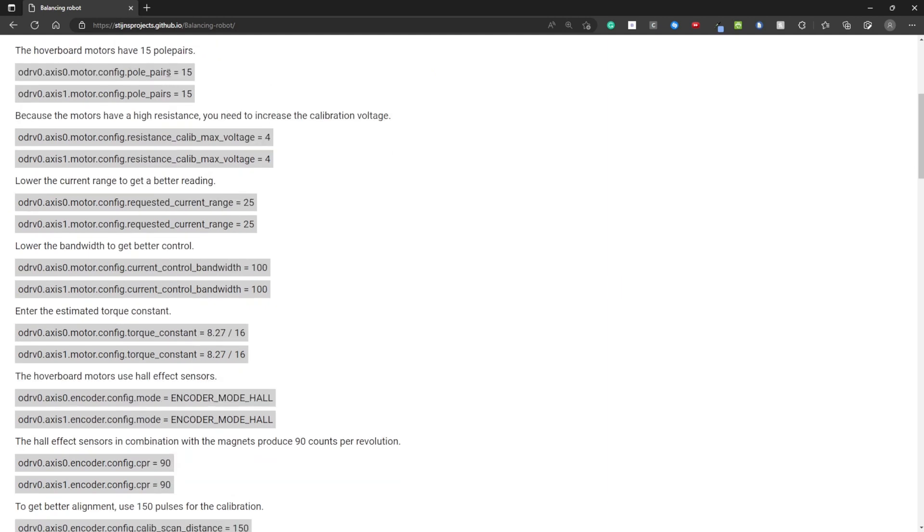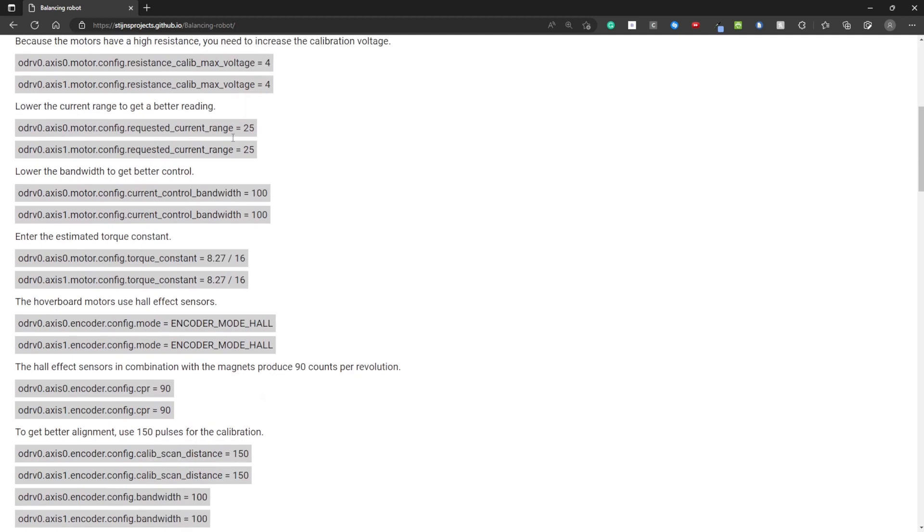First I'm setting the pole pairs to 15 because there are 30 magnets and you need to divide by 2. Increasing the calibration voltage. Lowering the current range. This is not necessary but it gives you a better reading.